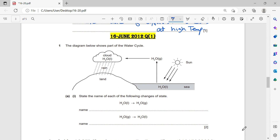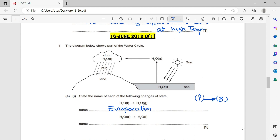Question number 16. The diagram below shows part of the water cycle. State the name of each of the following changes of state. From liquid water to gaseous water — liquid to gas — that is evaporation. From gas to liquid, it is condensation.